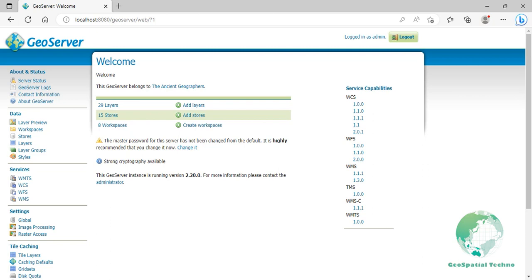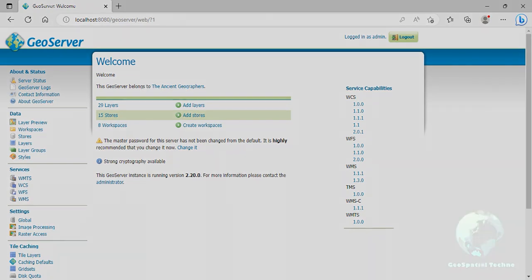Hello everyone, welcome to our GeoSpecialTechno channel. Last session, we talked about the second part of creating the line styles with SLD. In this session, we will show you how to define styles for the first part of Polygon Feature Types by GeoServer. If you want to know more details about it, watch the rest of this video.